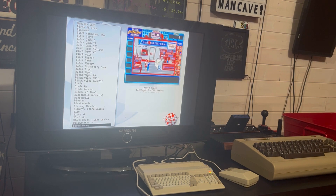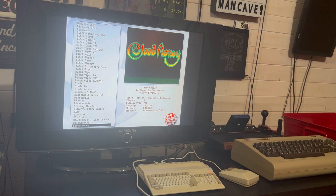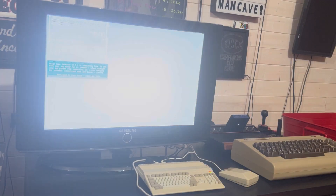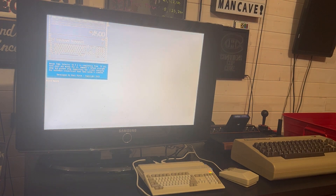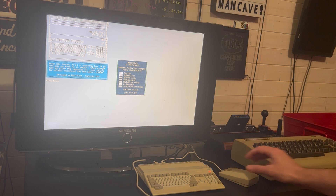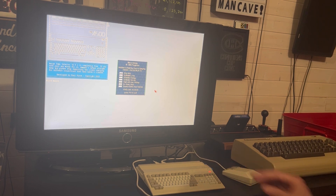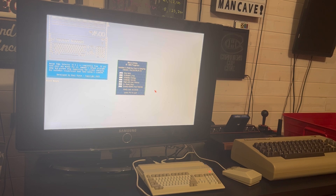Another good shooter game I remember — I loved this one because of the music — Blood Money. You can see you can skip the intro. You can also have unlimited lives and unlimited energy.